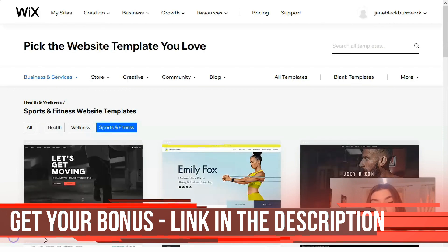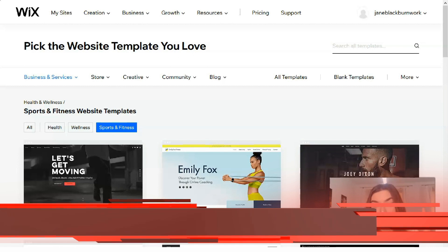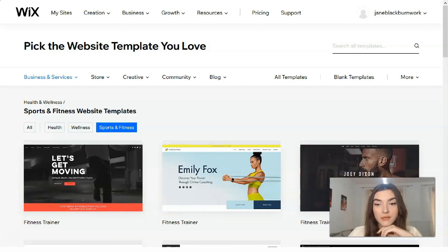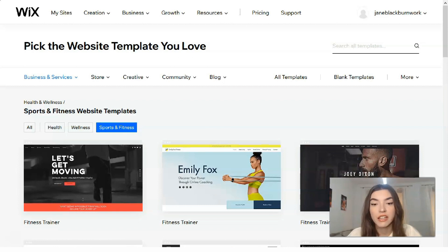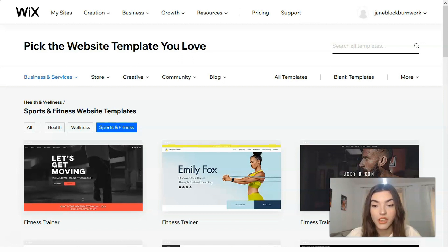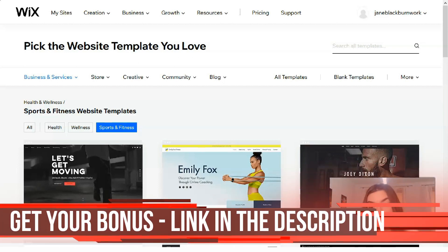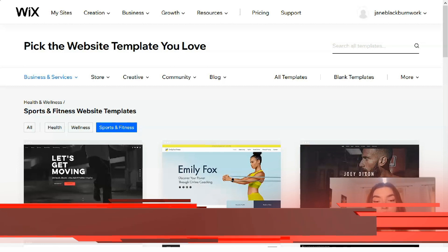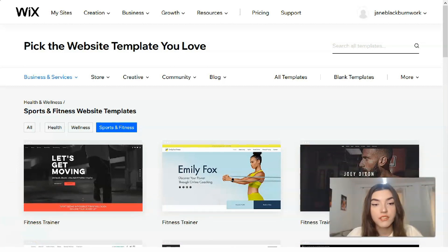Templates are a source of pride for Wix because they have more than 500 layouts for different types of sites, made by professionals — including videos in the background, 3D effects, and photo editing. All templates are available for free, and the database is constantly updated. There are no problems with adaptability for different devices; the site displays equally well on a wide screen and on a mobile phone.